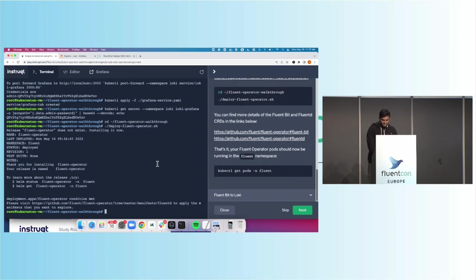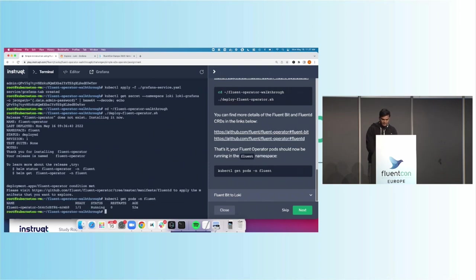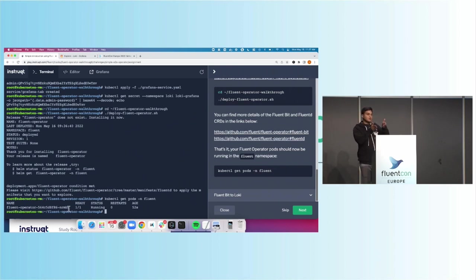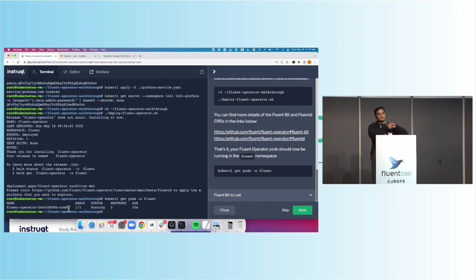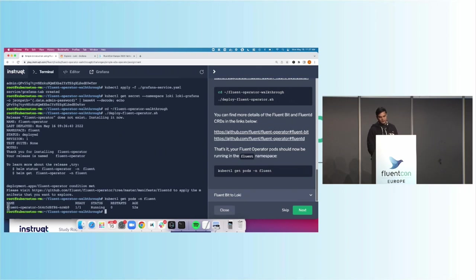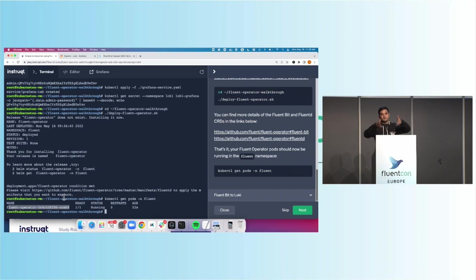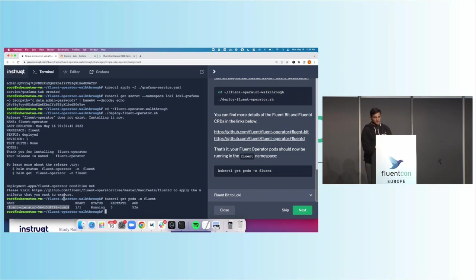And now if we do kubectl get pods Fluent. We can see that the Fluent operator is running. So an operator, again, is made up of, I would like to call it, two parts. One is this ever-going reconciliation loop that checks to make sure if you have any objects defined, that it will make it so. And so this is really what I would call that reconciliation part. And the second is now we're going to go define these objects. So as we go and define it, this operator will go and say, hey, you've defined a Fluent object. You've defined Fluent bit. You've defined a Fluent cluster. Let's go and create that so it matches that definition that's been set.